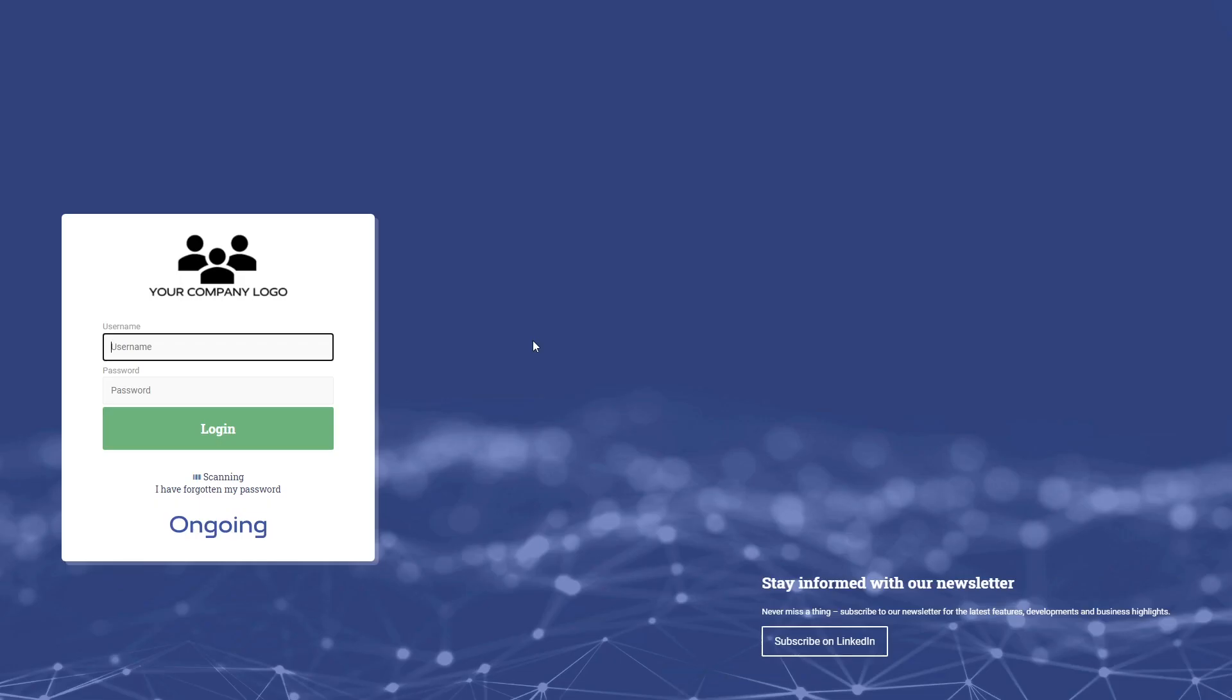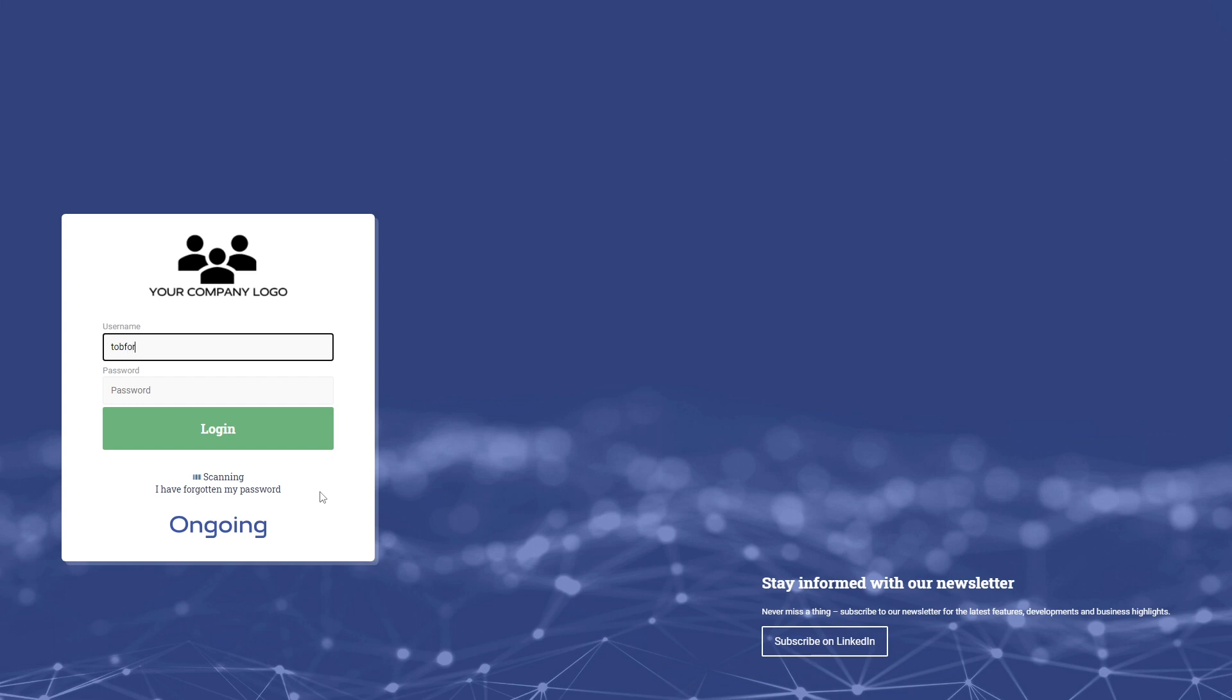So in this video I will show you a bit of the basics of Ongoing WMS. This is your login screen for the admin interface. You also have a link to the scanning login down here, and if you have forgotten your password you will be taken to a page where you type in your email and then you can reset your password.